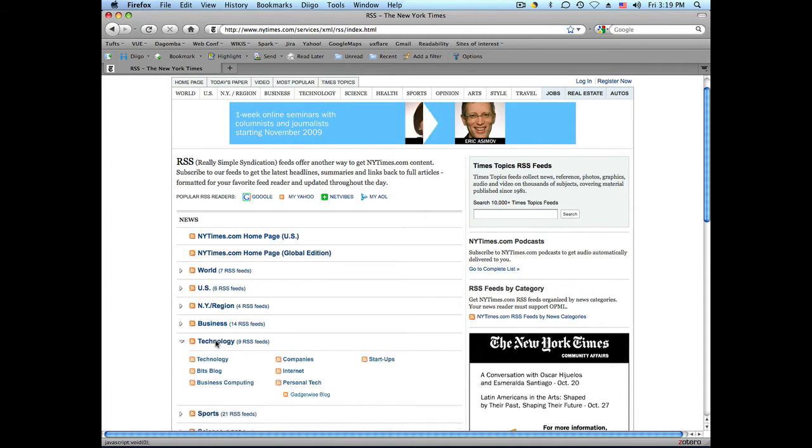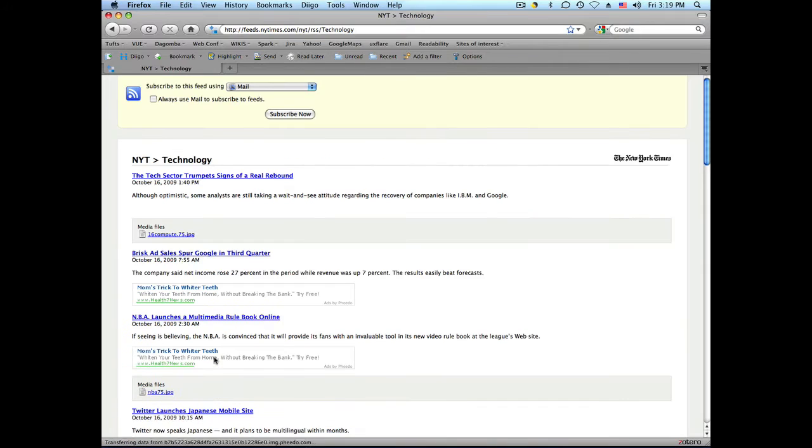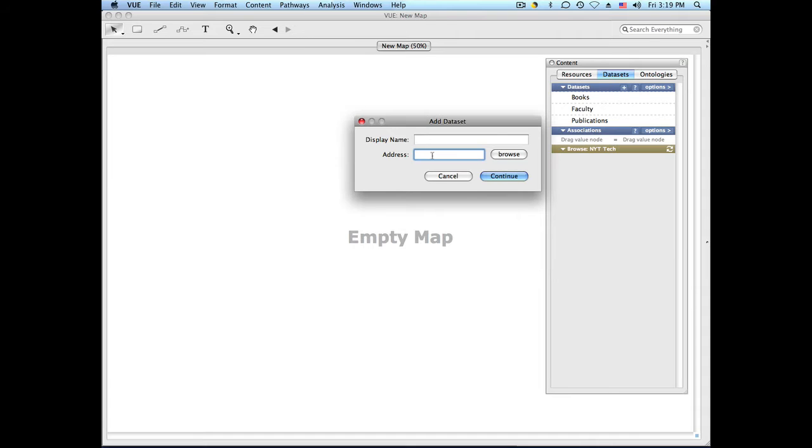I will choose technology. And now that I've navigated to the feed page, what I'm interested in is copying this URL and pasting it here in my little window.